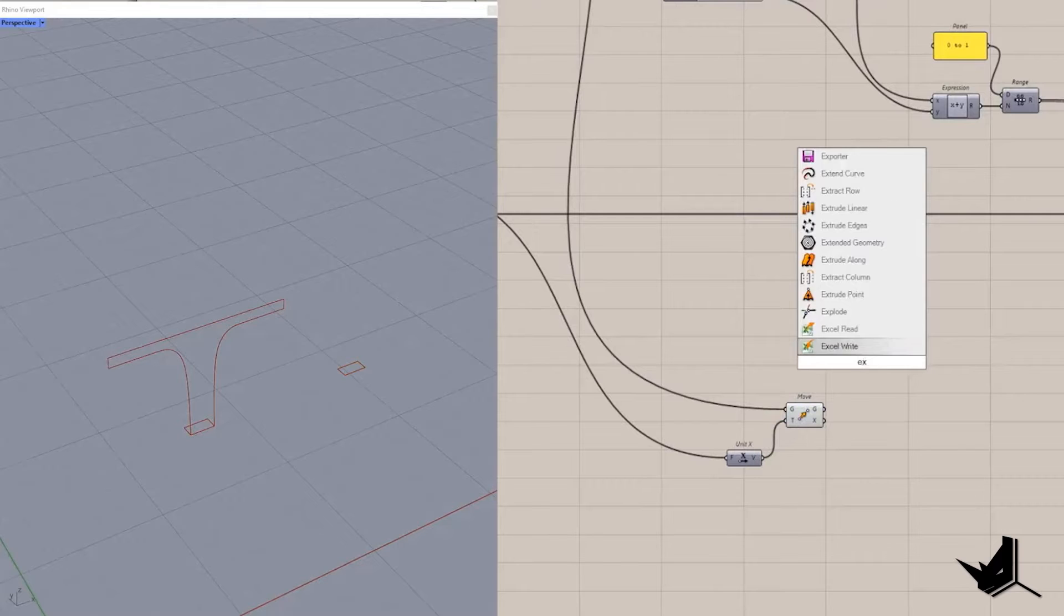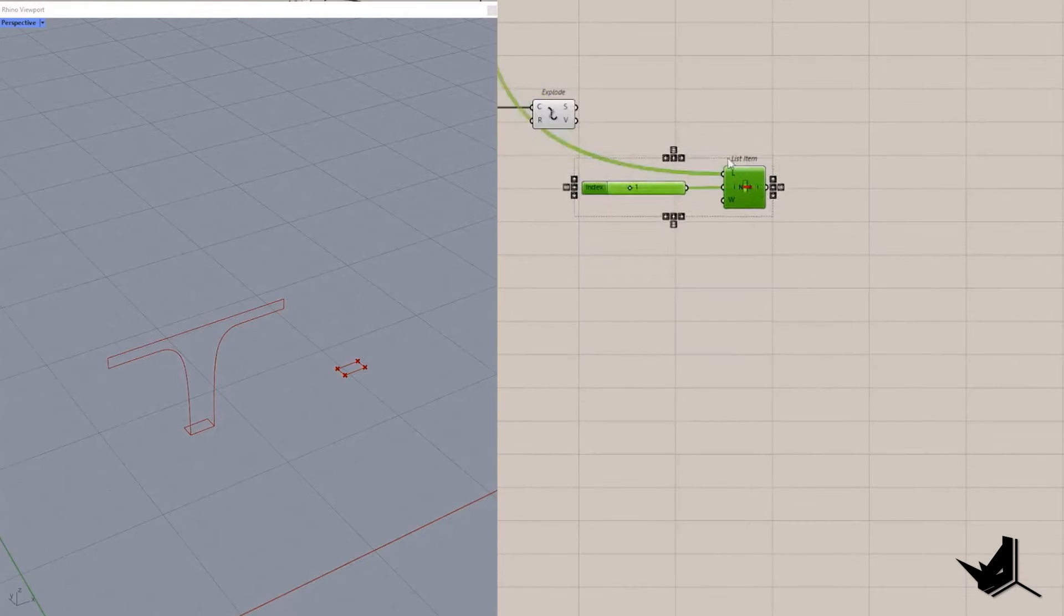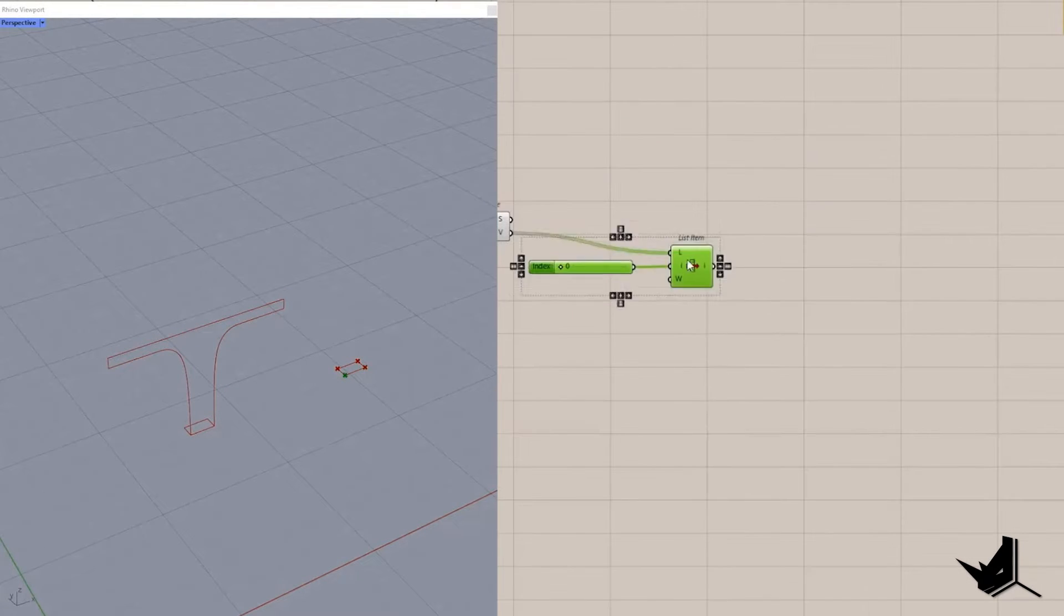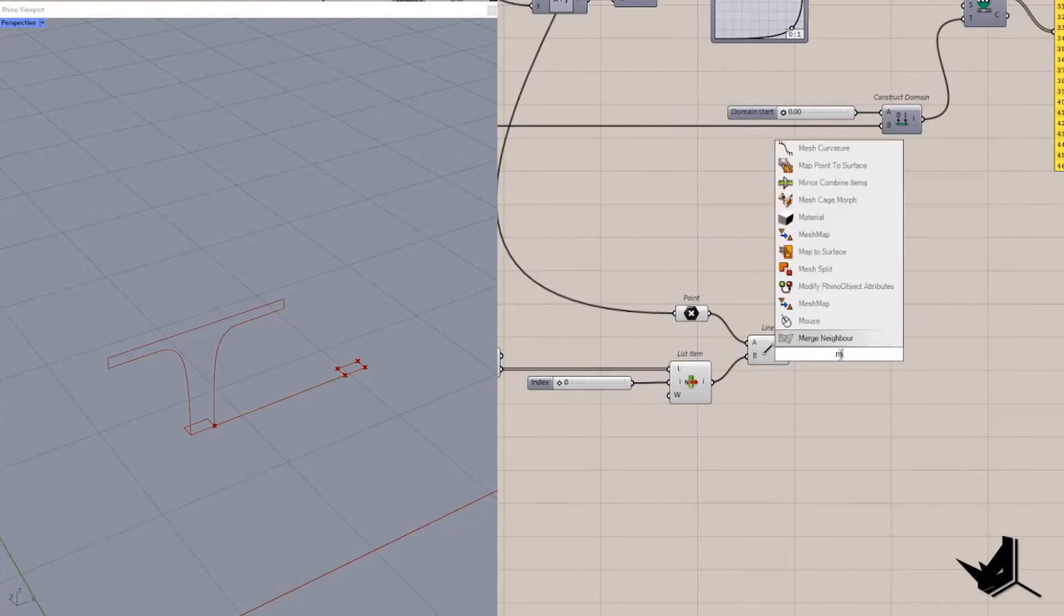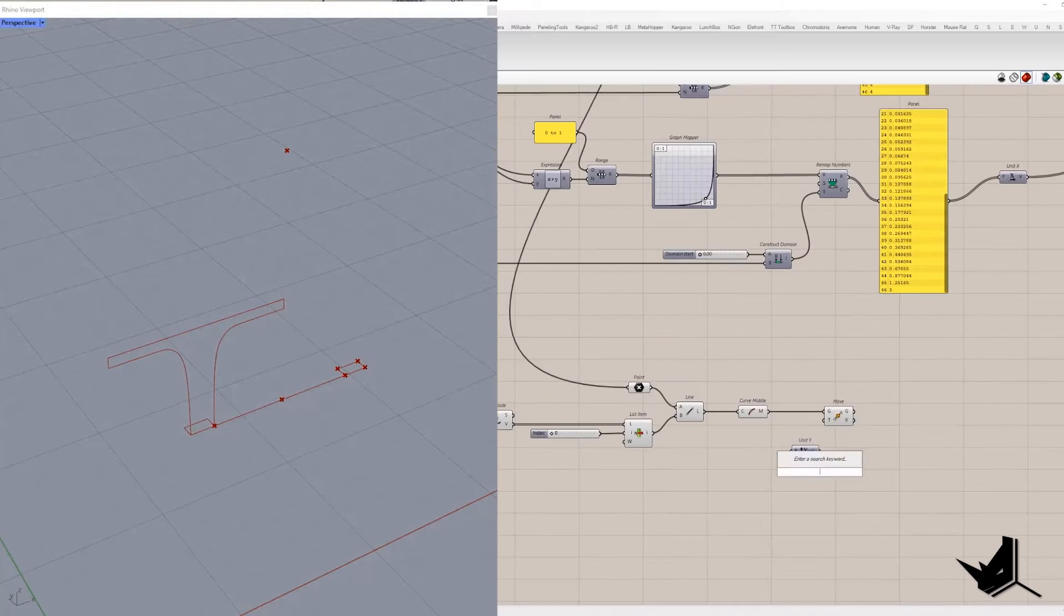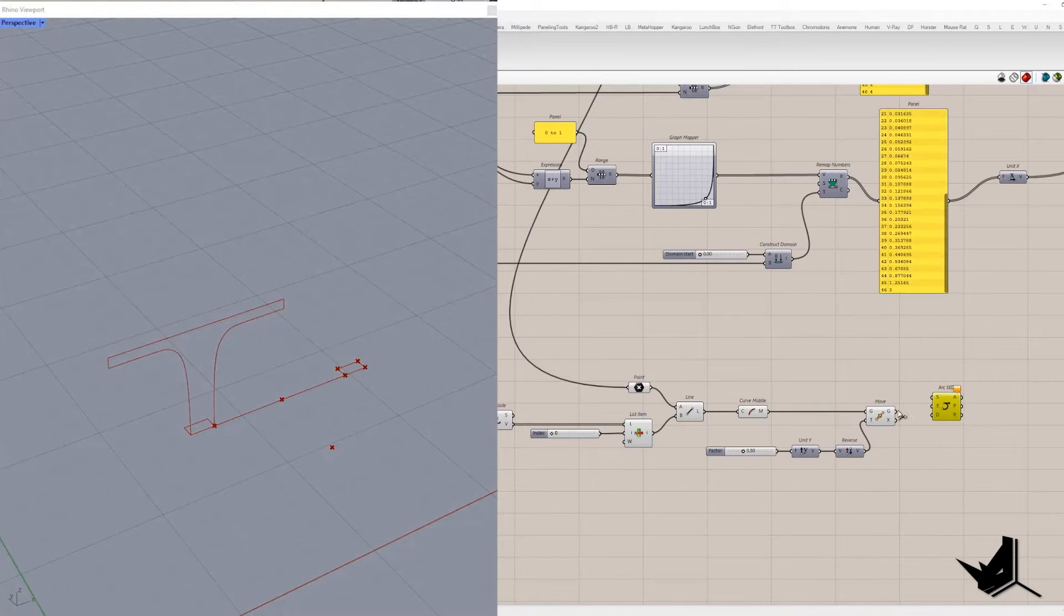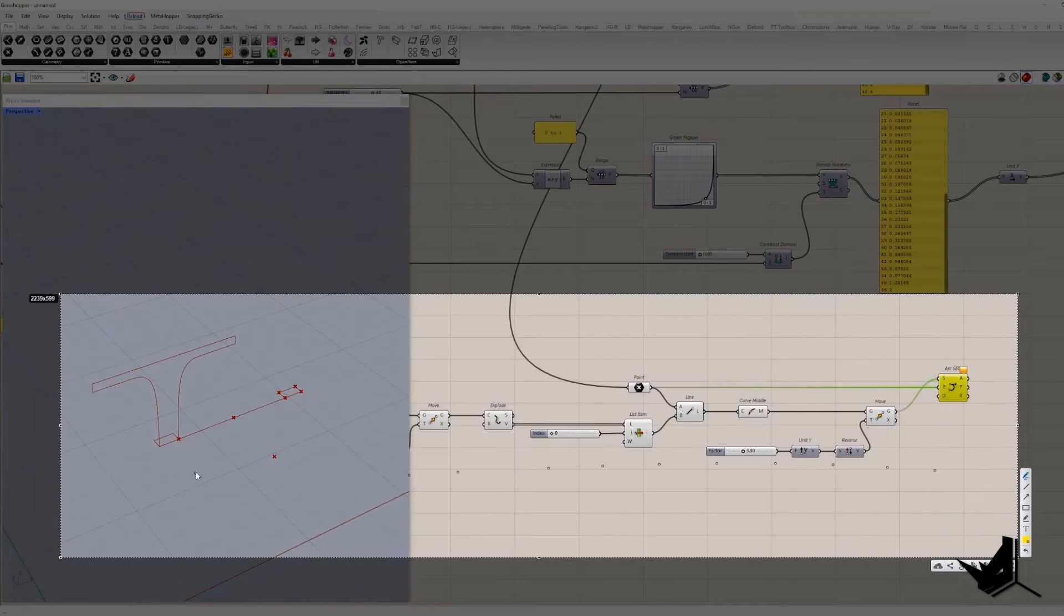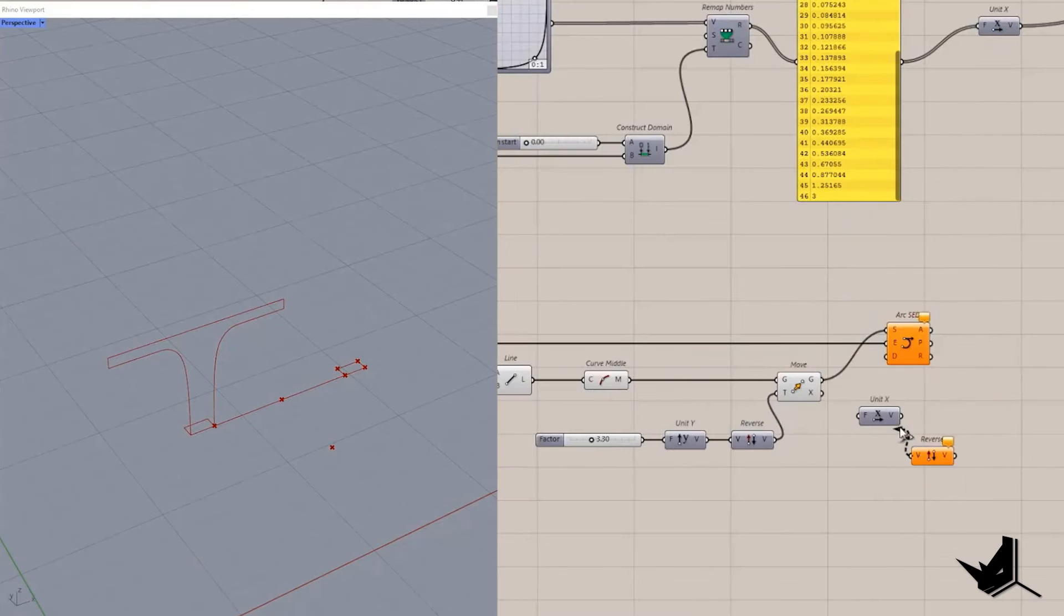Let's explode the rectangle and extract point with index zero. Then create the line based on these two points, extract middle point of the line and move along reversed Y direction. I will use arc sed component to create an arc so we need these two points as start and end point and tangent at start point will be reversed X vector.